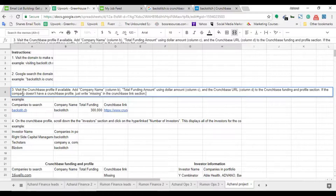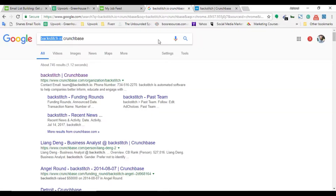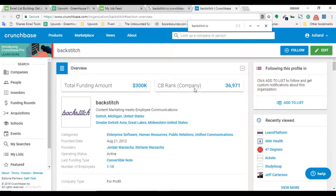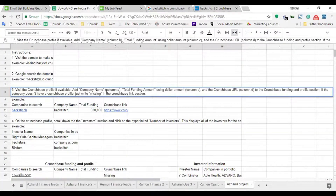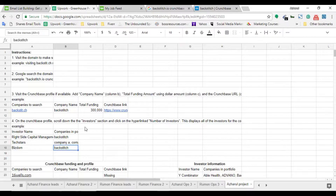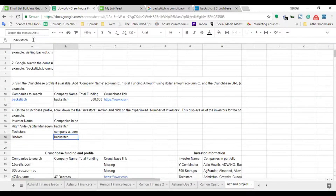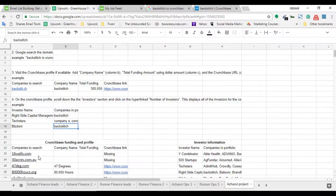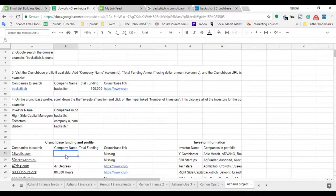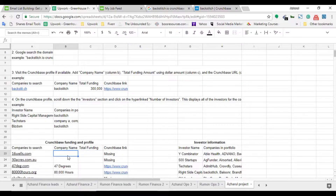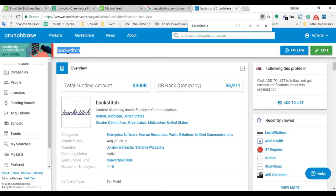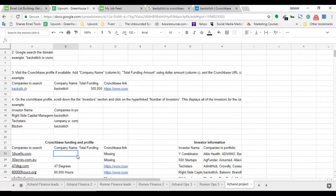The third instruction is to visit the Crunchbase profile, which we're already on. The instruction says: add the company name into column B. Column A is where the client provided the domains, and in column B I have to put the company name. Here is the company name on Crunchbase, and I put it into column B.